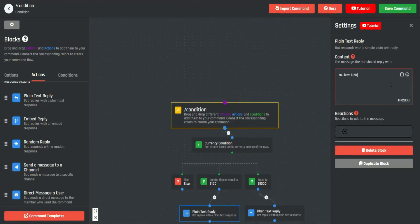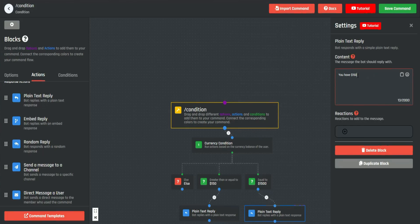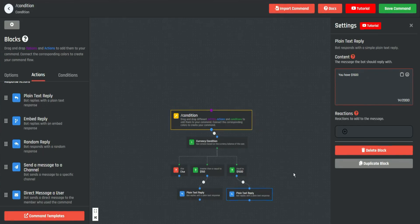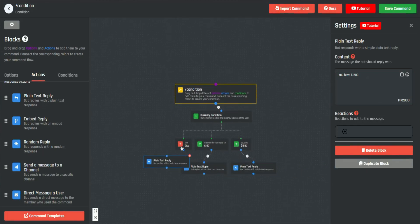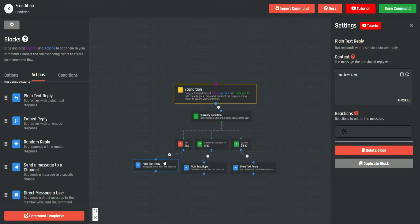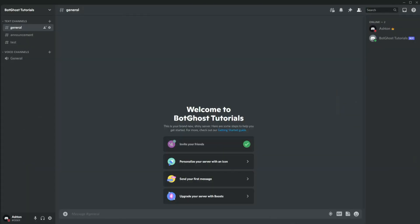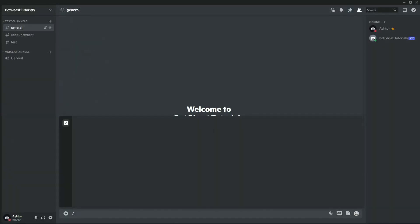Then connect it to here and say 'you have 1500.' And for the else statement we can just put 'else' just for example. So now we save the command and go back to the Discord server.